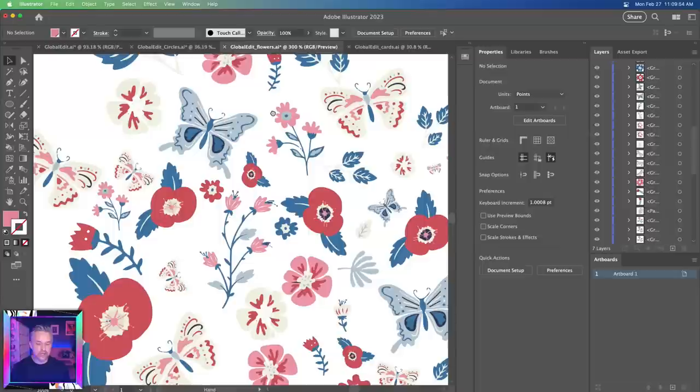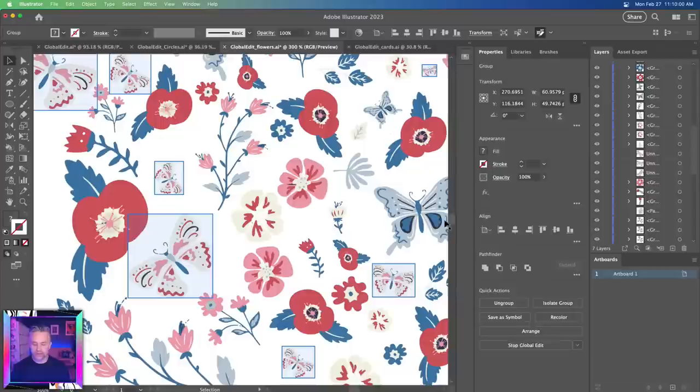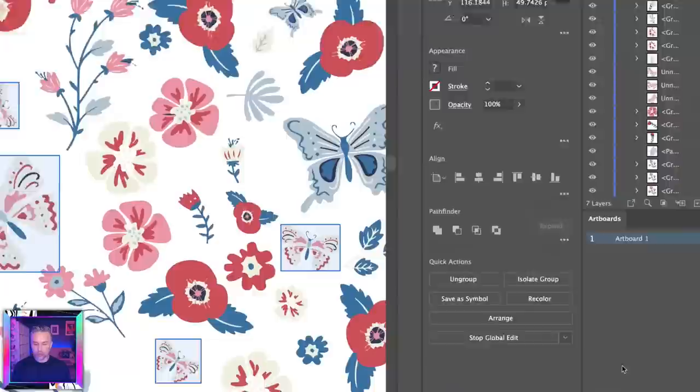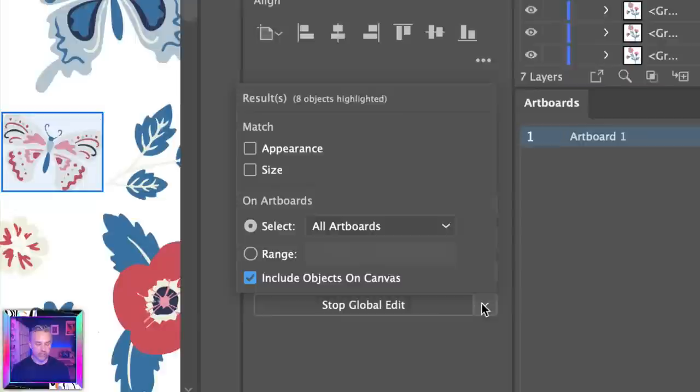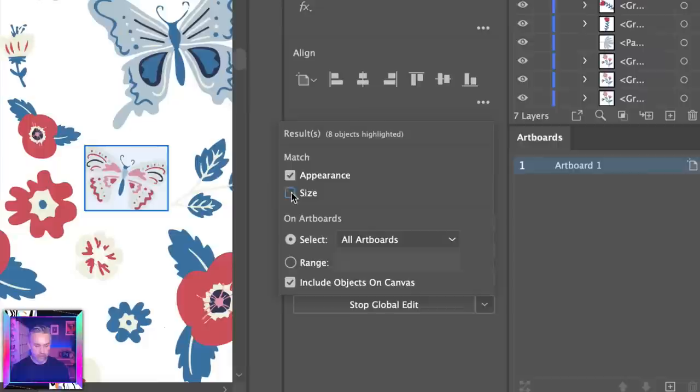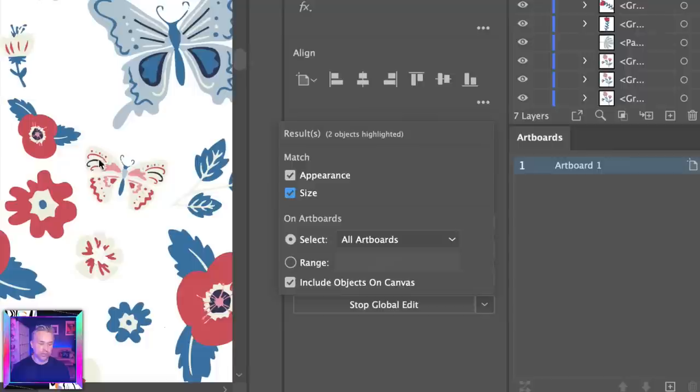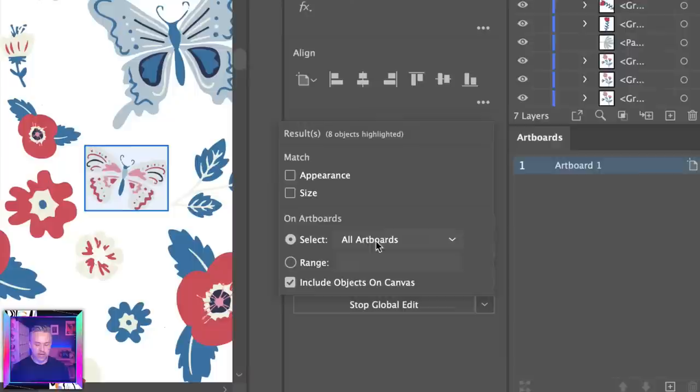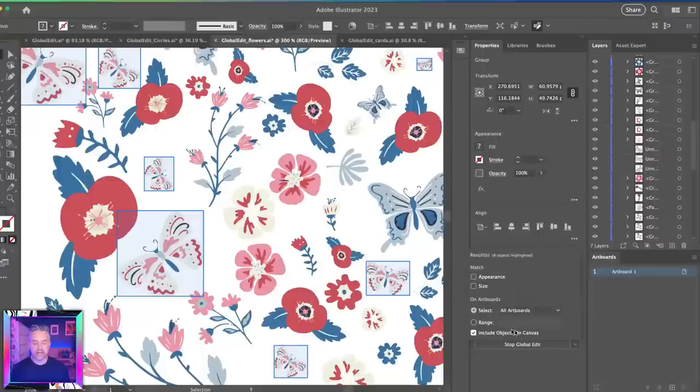Start global edit for this butterfly does the same thing. If you go into the properties panel, you'll see we're doing a global edit. Click this fly out menu. From here you can match the appearance, the size, or not. So you can exclude some things. As I turn off match the size, it's no longer going to recognize this butterfly because it's at a different size.